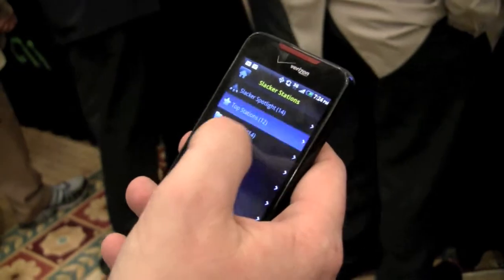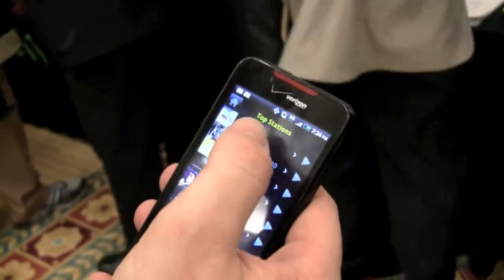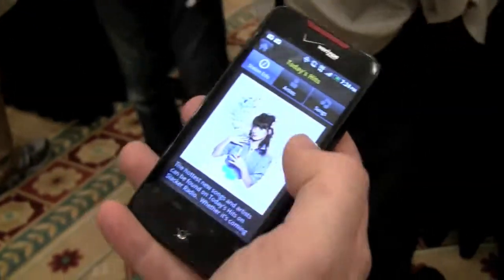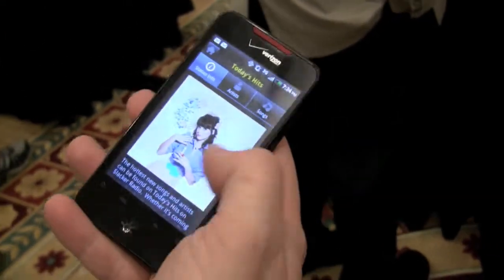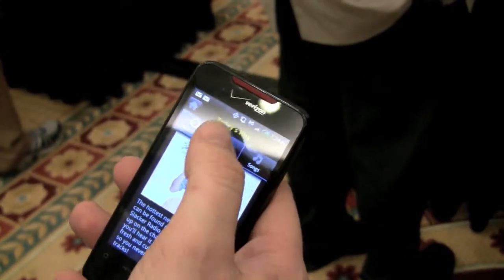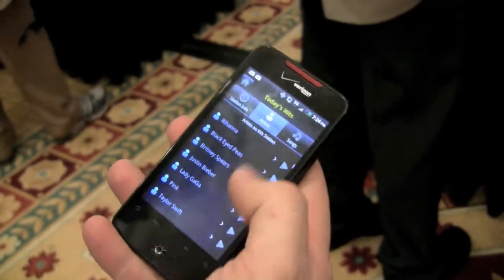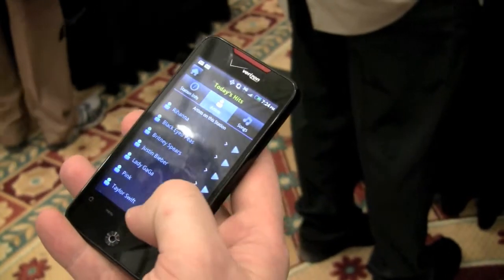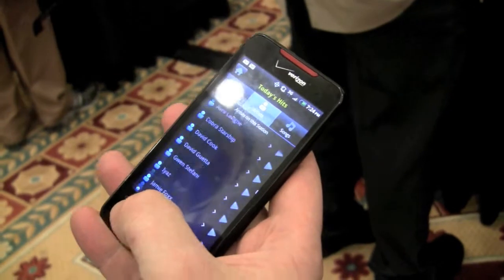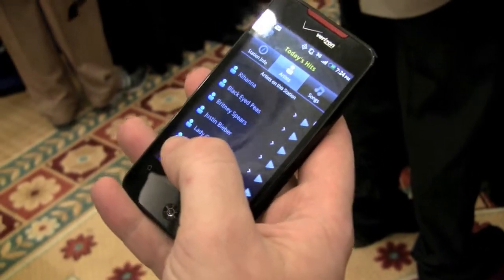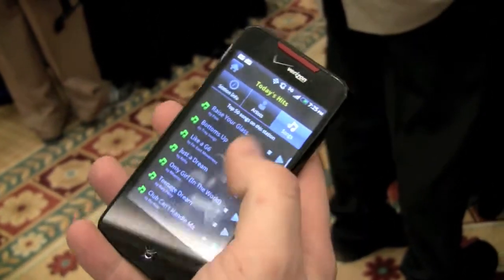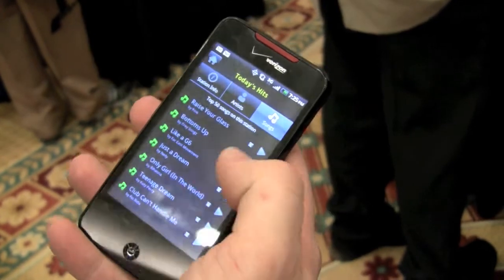We'll go back to top stations, back to Today's Hits. So here you've got this is what the station's about, so you can read about the station. You can go in and see these are all the artists that are programmed on the station, so you can go through and find artists that you know or you've heard on those stations before. You can see these are the top songs that are programmed on the station.